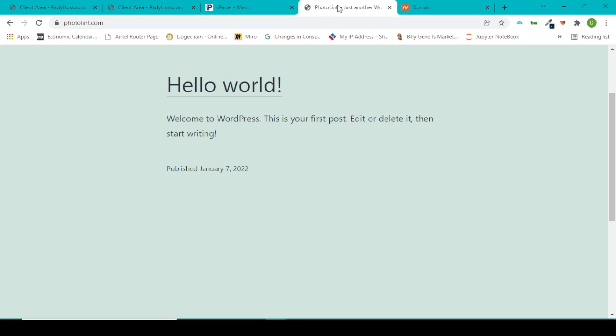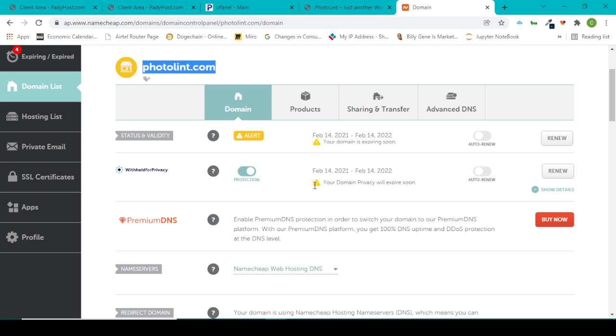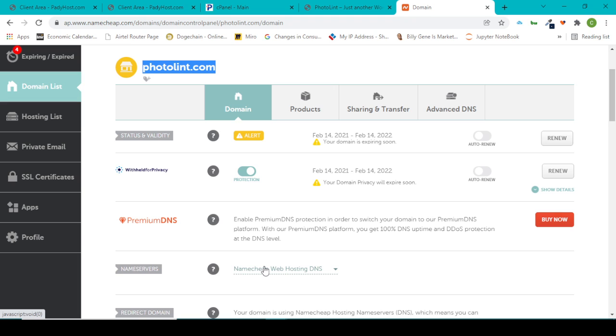So I don't want to use the basic Namecheap hosting. At the moment if I say photolens.com, it brings me to this Hello World page which I reset to the WordPress page, but now this is actually using Namecheap web hosting.